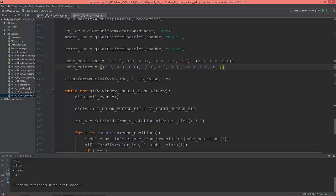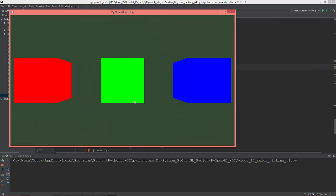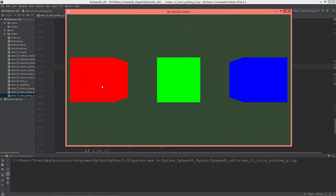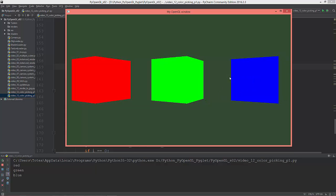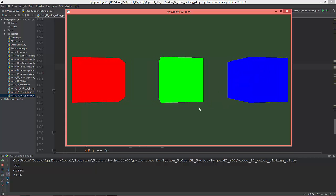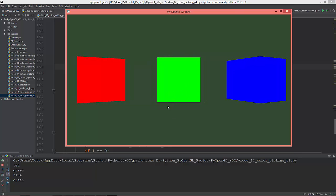This is where we left off in the last video. We have these three cubes - when I click on the red it starts to rotate, I click on the green it starts to rotate, I click on the blue it starts to rotate, and when I click again it stops rotating.